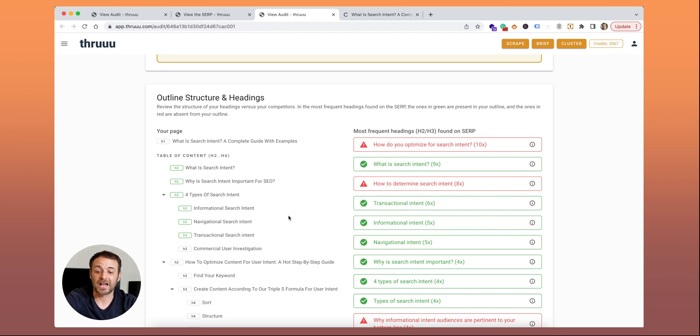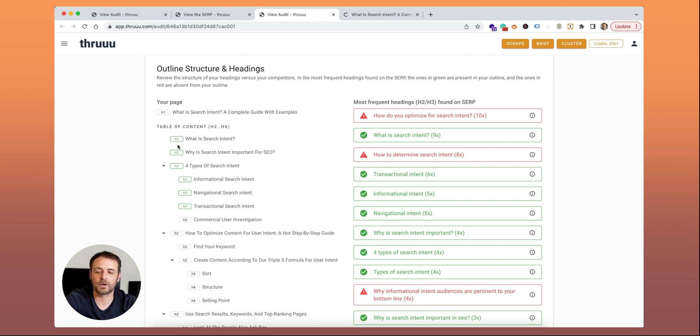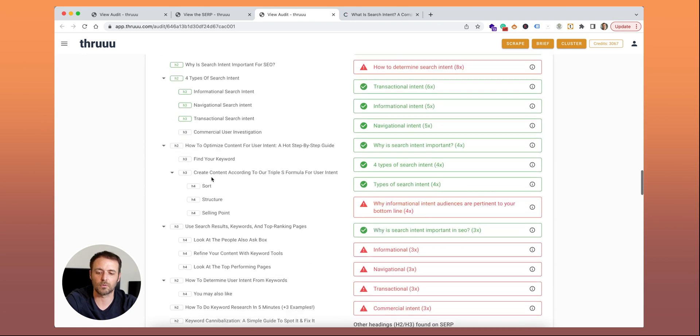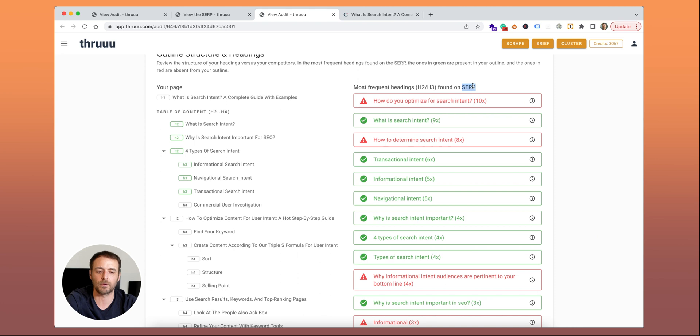Below, another report outline structure and headings. Here what you can see is your page content structure. All the H1, H2, H3, et cetera. You can see here your structure. On the right, the most frequent headings, H2 and H3 only, found on the SERP on page one.